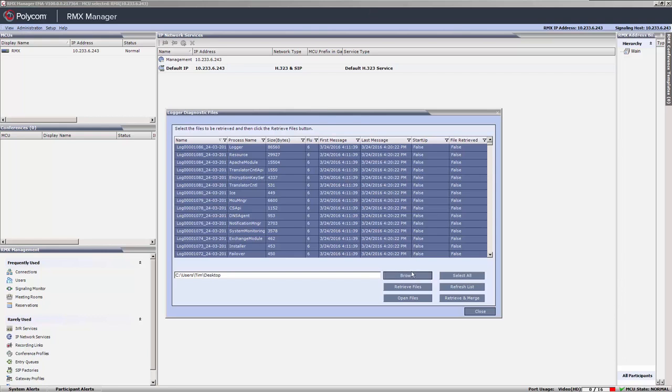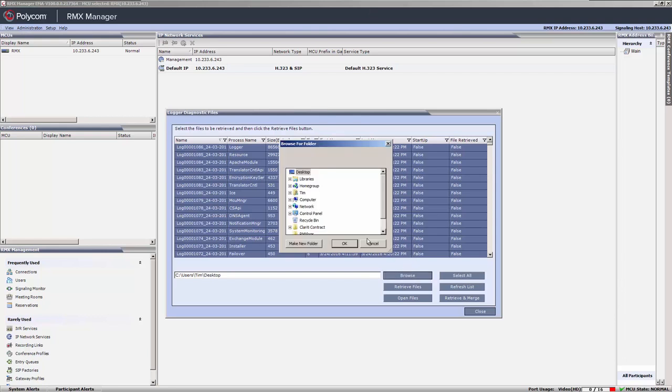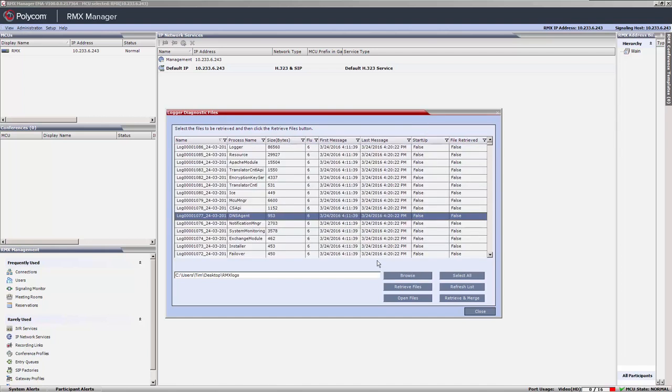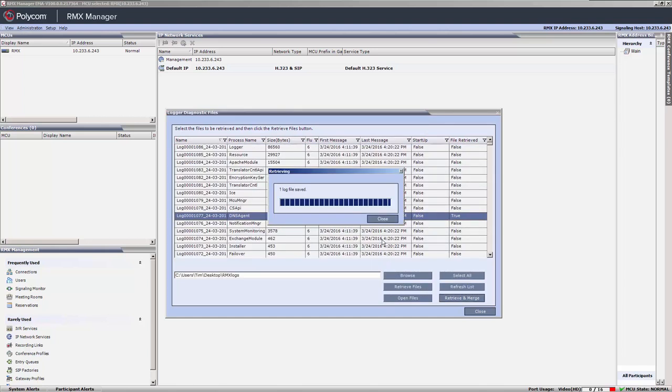Click the Browse button to select where you want to save the files. Select the file that you want to save and click the Retrieve Files button.